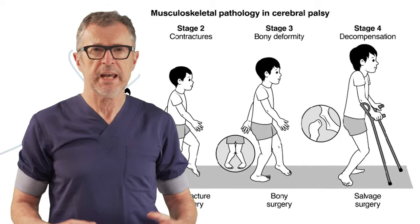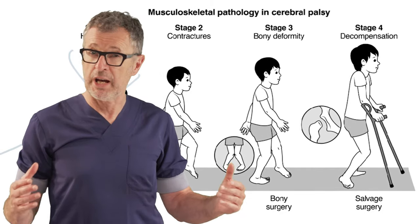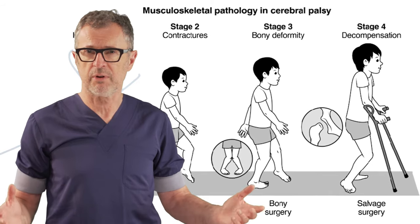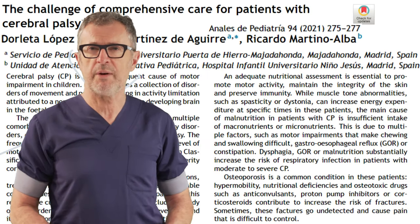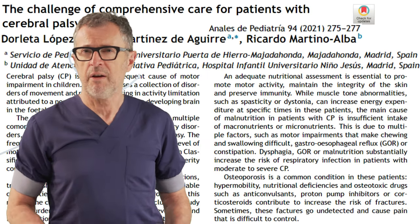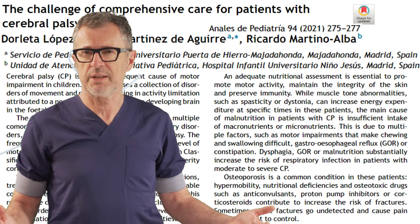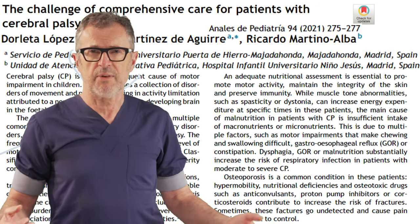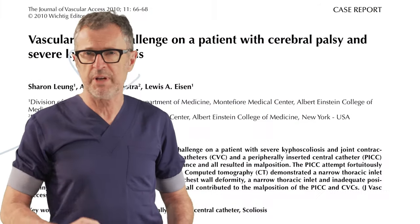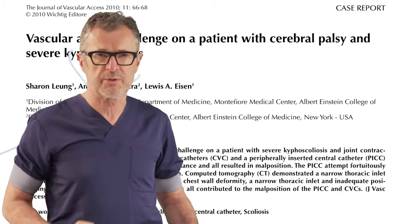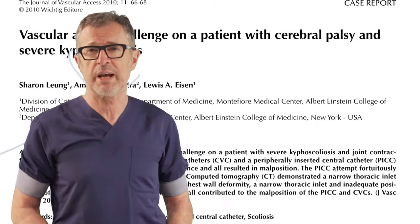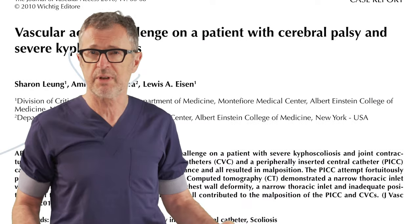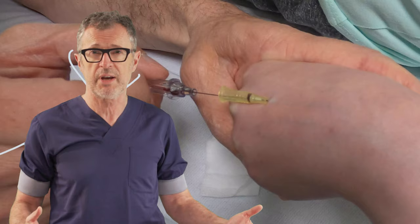Vascular access in patients with cerebral palsy can be extremely challenging and difficult. These patients oftentimes require medical care and require intravenous access. They have abnormalities of the upper extremities and contractures that need to be released, but these things also create very significant difficulties in obtaining IV access.